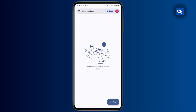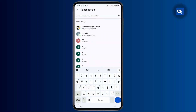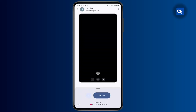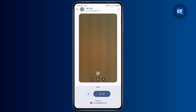Now if you want to call them, you can do that. Tap on Search, then tap on the name, and as you can see you can easily go ahead and call them right here without any problem.